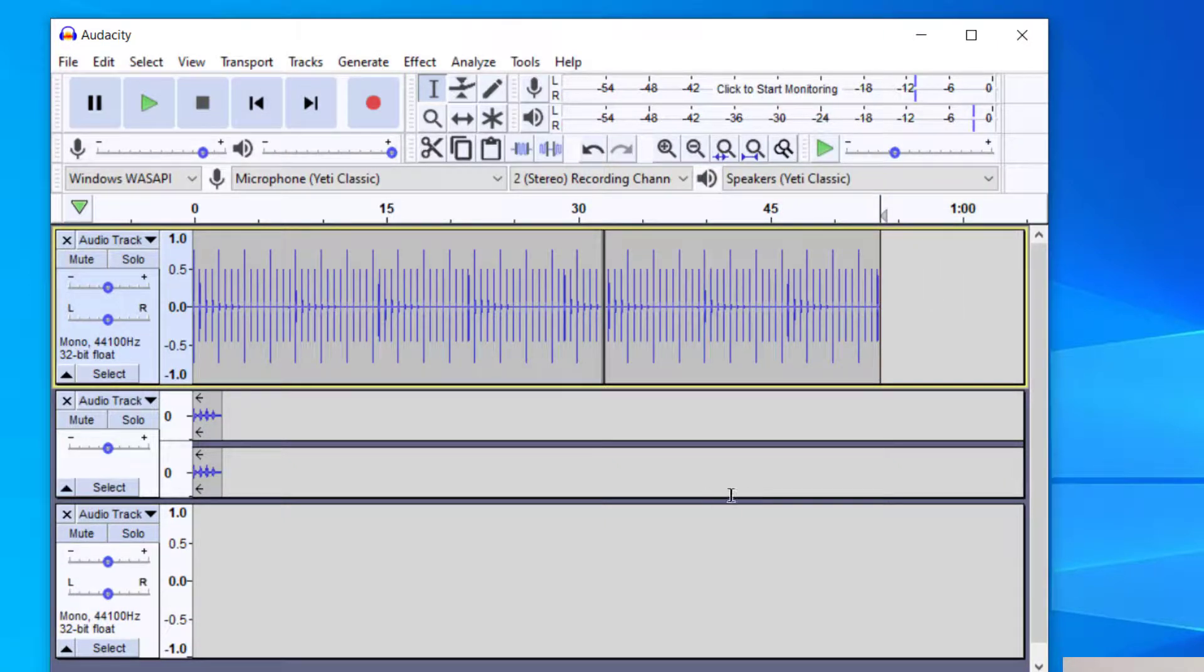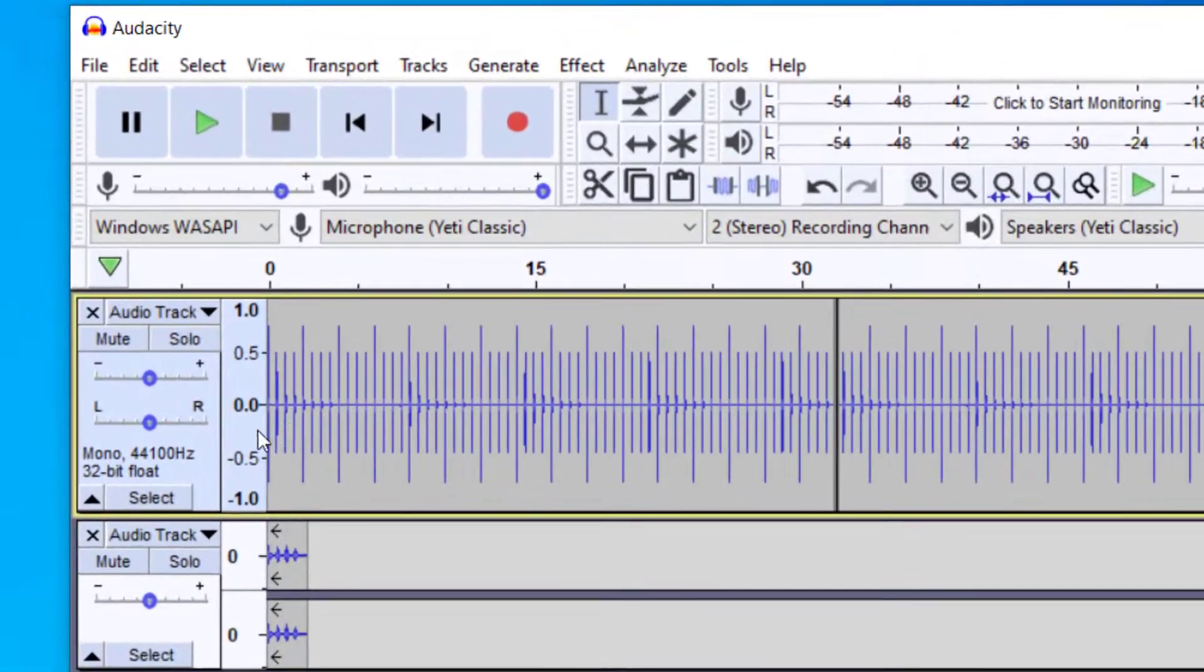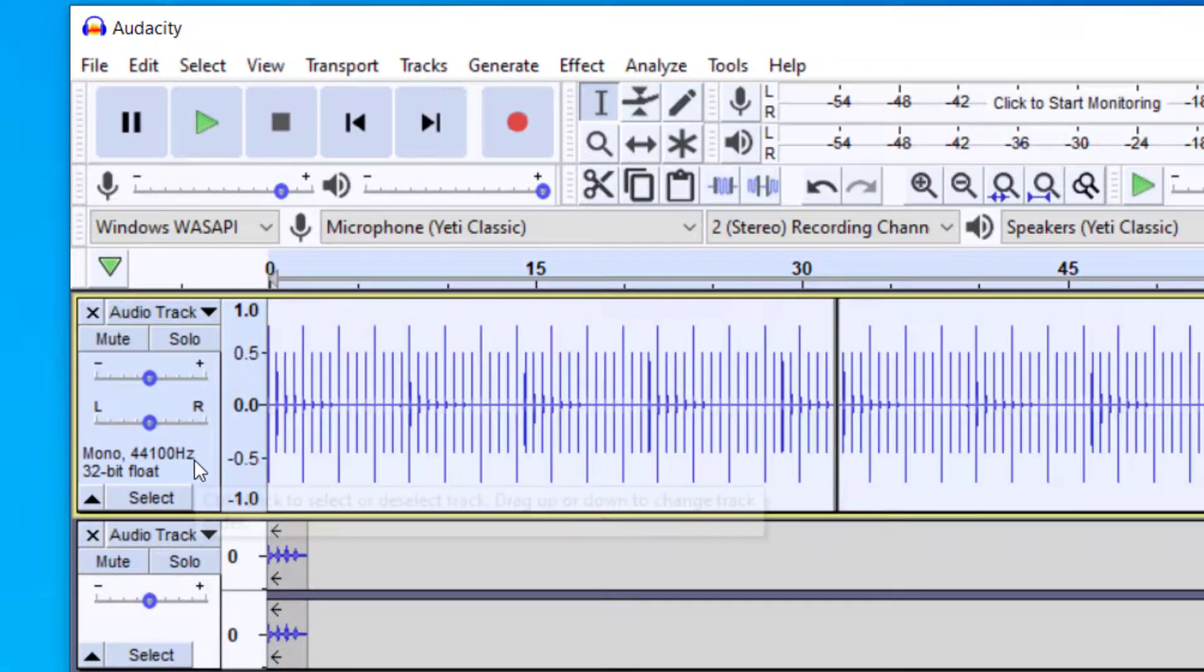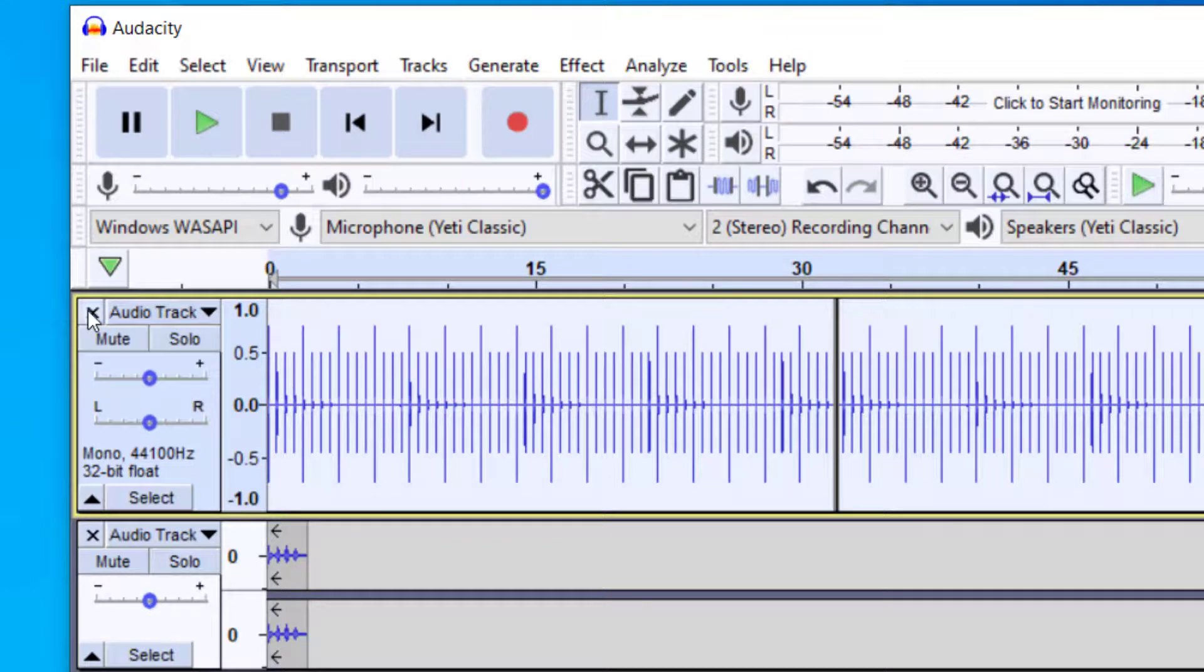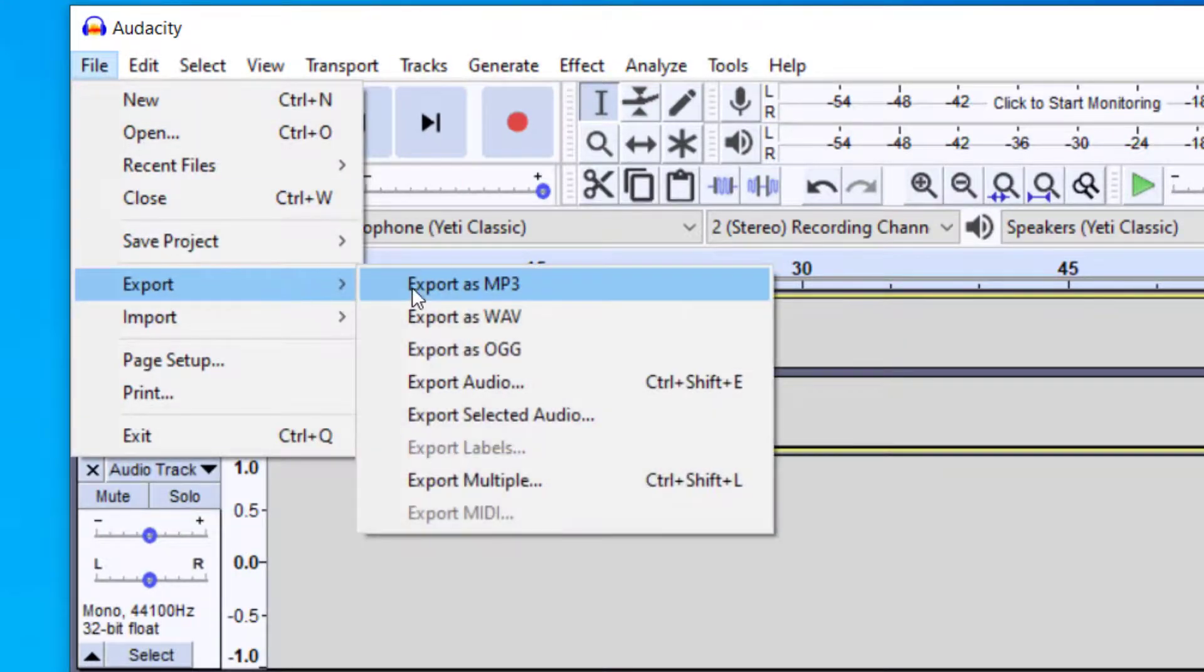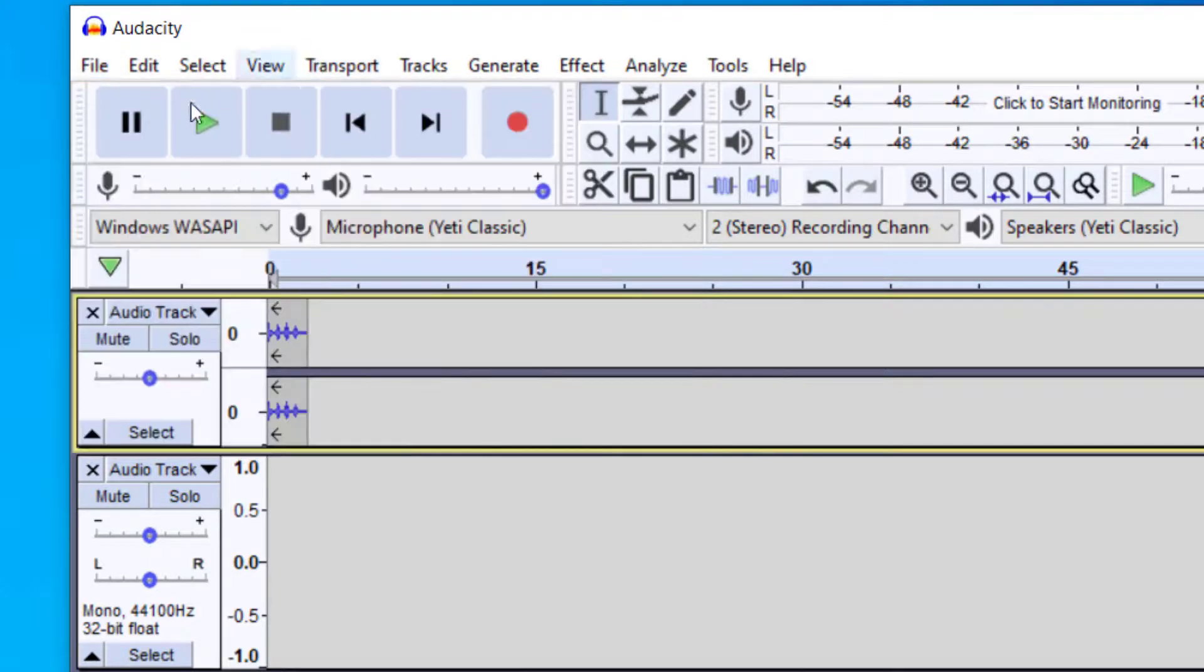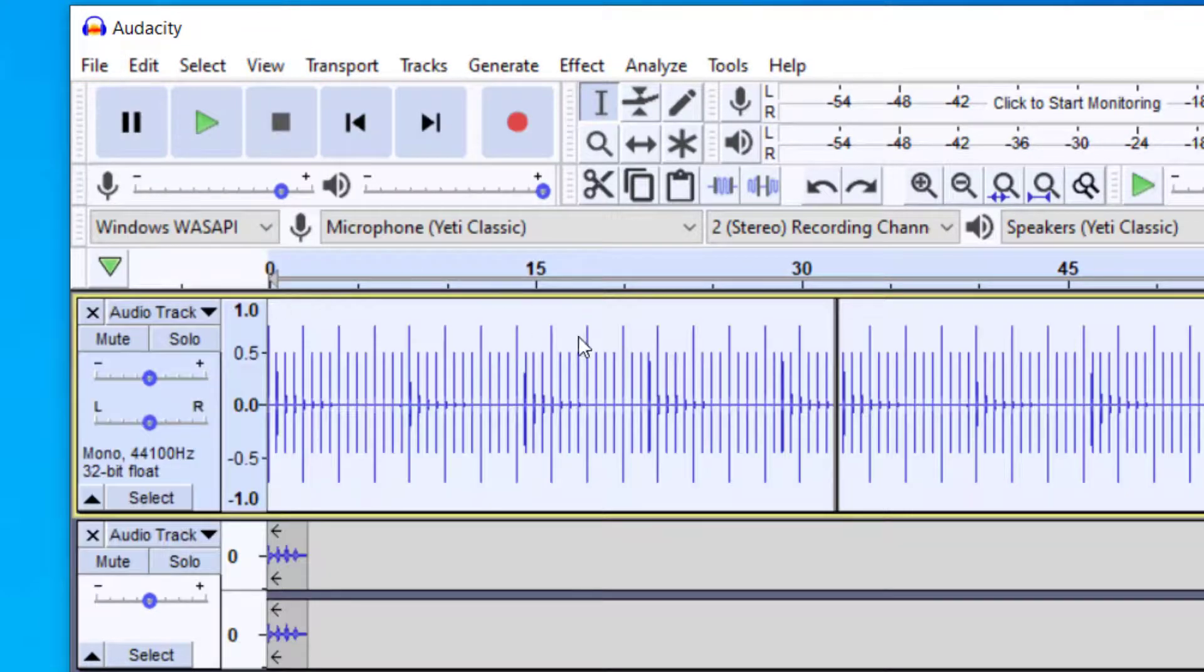Now when you go to export this you're most likely not going to want to export the click track. So you can go ahead and just delete this by clicking the X. Then when you go to export you go to File, Export, and then you can export as an MP3 or wave file. Now if you wanted to have the click track then of course make sure that you have the click track there before you export it.